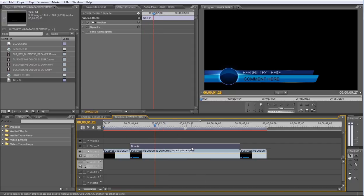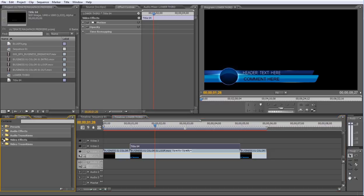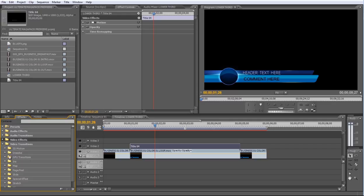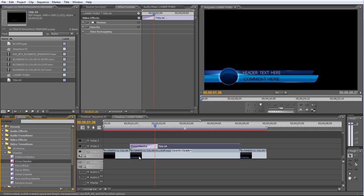Select the track from the Effects panel and open the Video Transition folder. Open the Dissolve subfolder and choose Cross Dissolve. Drag this transition over the In and Out point of the Title track.